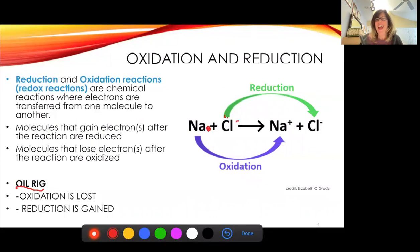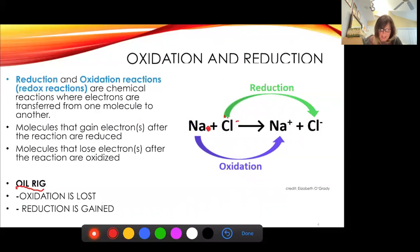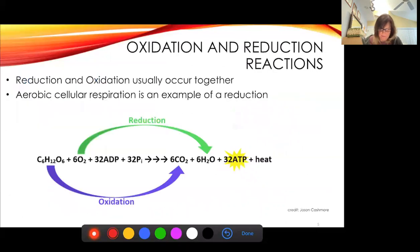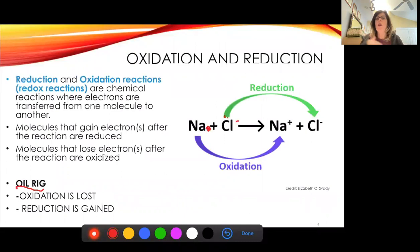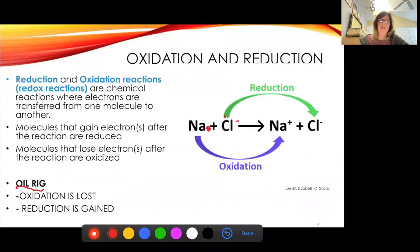Chlorine had seven valence electrons around it, and so we can fill that outer electron shell. They hang out together, but one has lost and one has gained — so that is a reduction. Sodium has been oxidized and chlorine has been reduced.